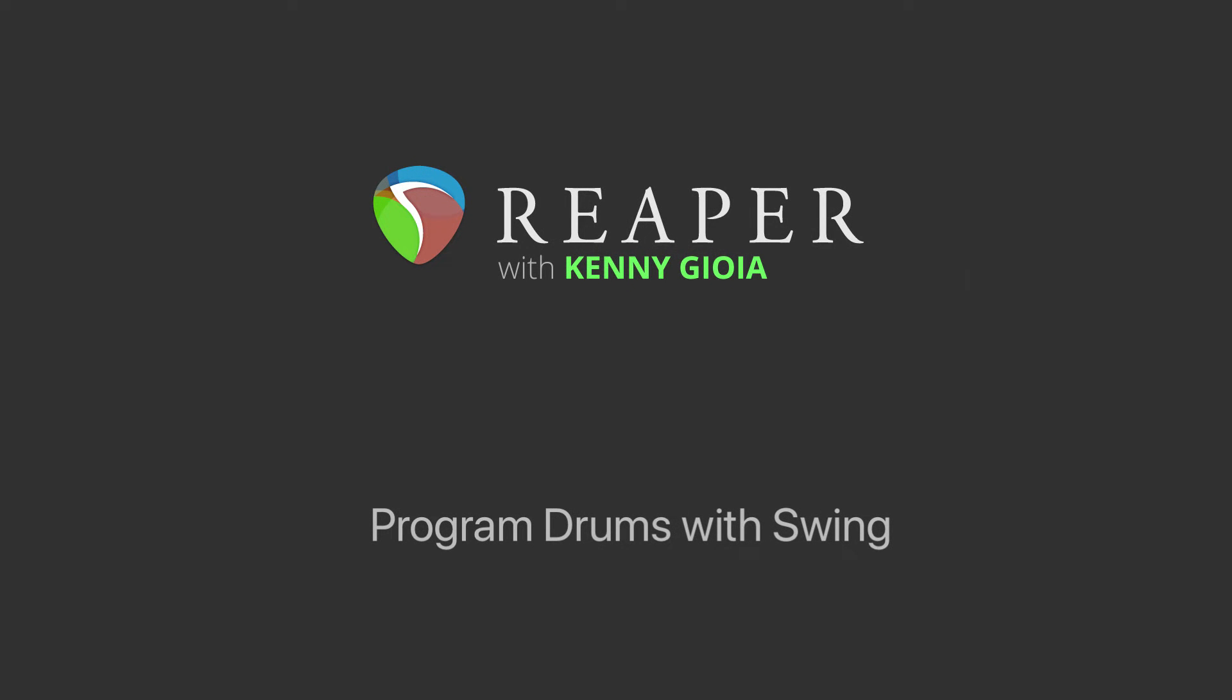Hi, I'm Kenny Gioia. Welcome to another one of my tutorials. In this video, I'm going to show you how to program drums with Swing in Reaper.